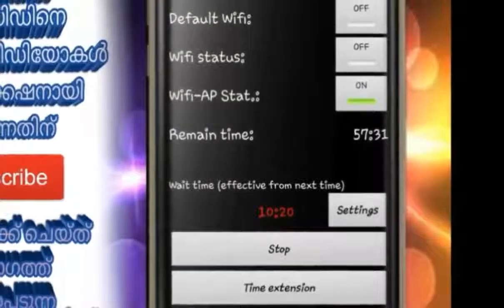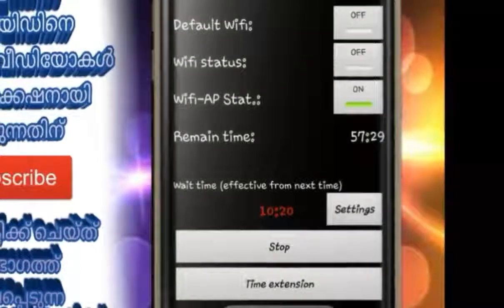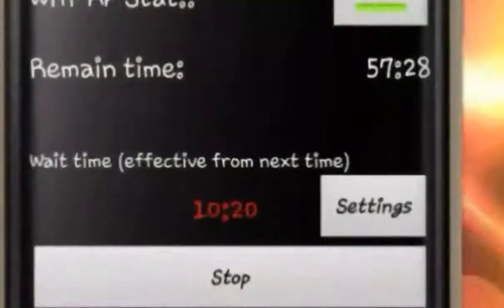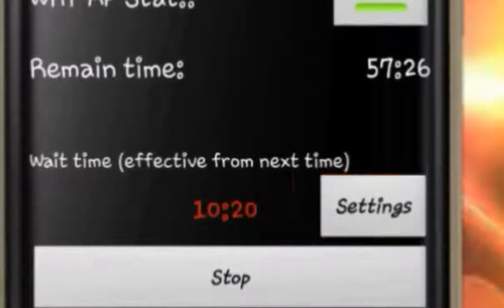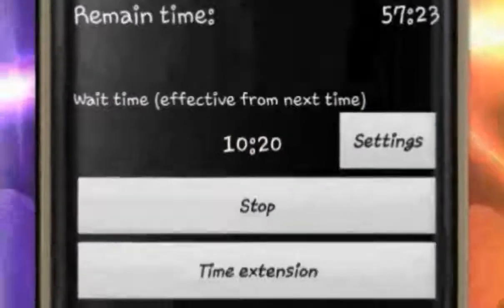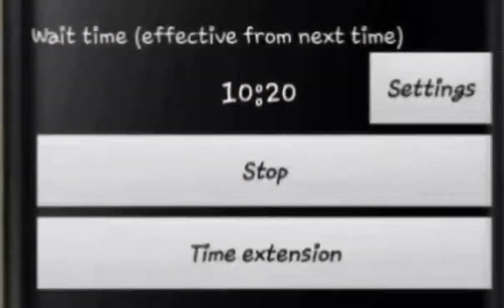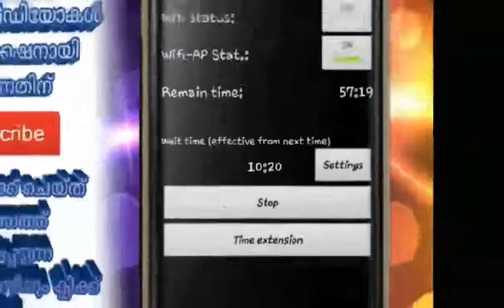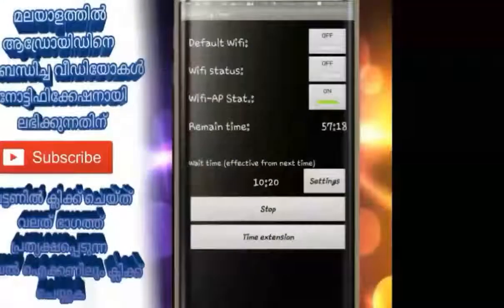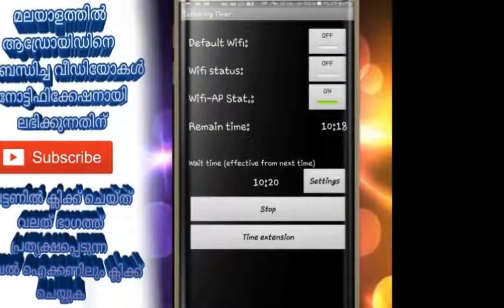We are going to click on the settings icon, click on the time extension icon. Now we are going to set the time. The remaining time is 10 minutes.